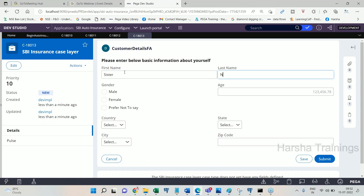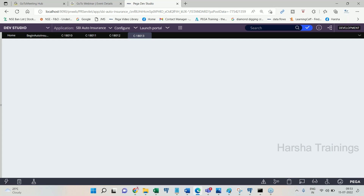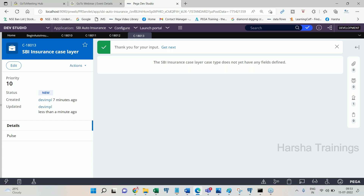After submitting, the work object has collected all the information. This work object, along with its ID and data, sits in the back-end database as one record. That is what is called the Work Table.